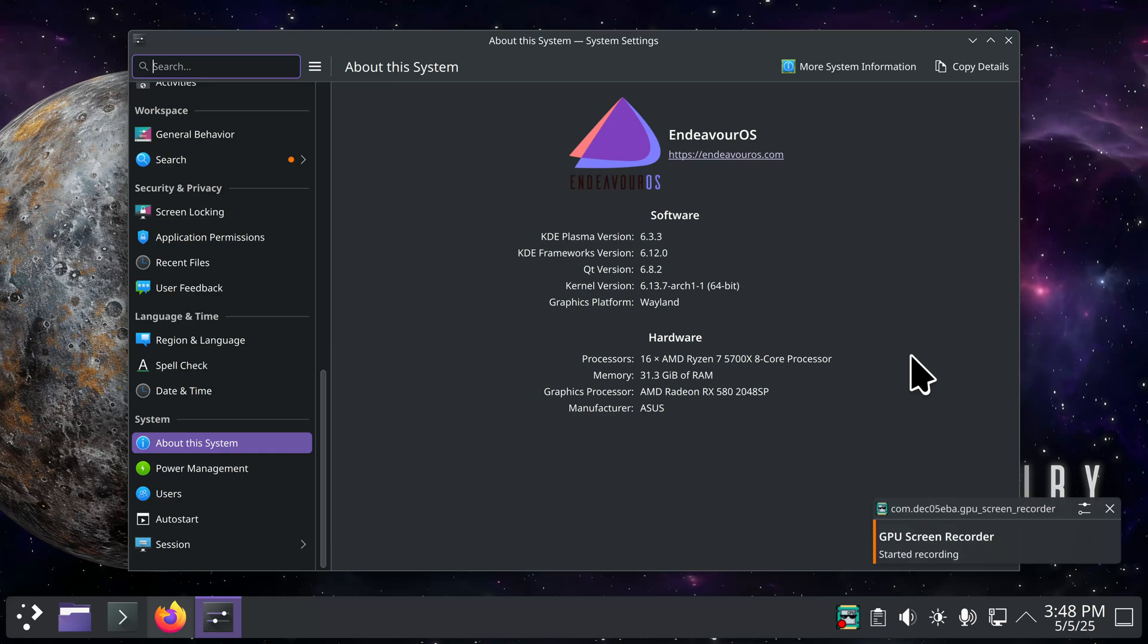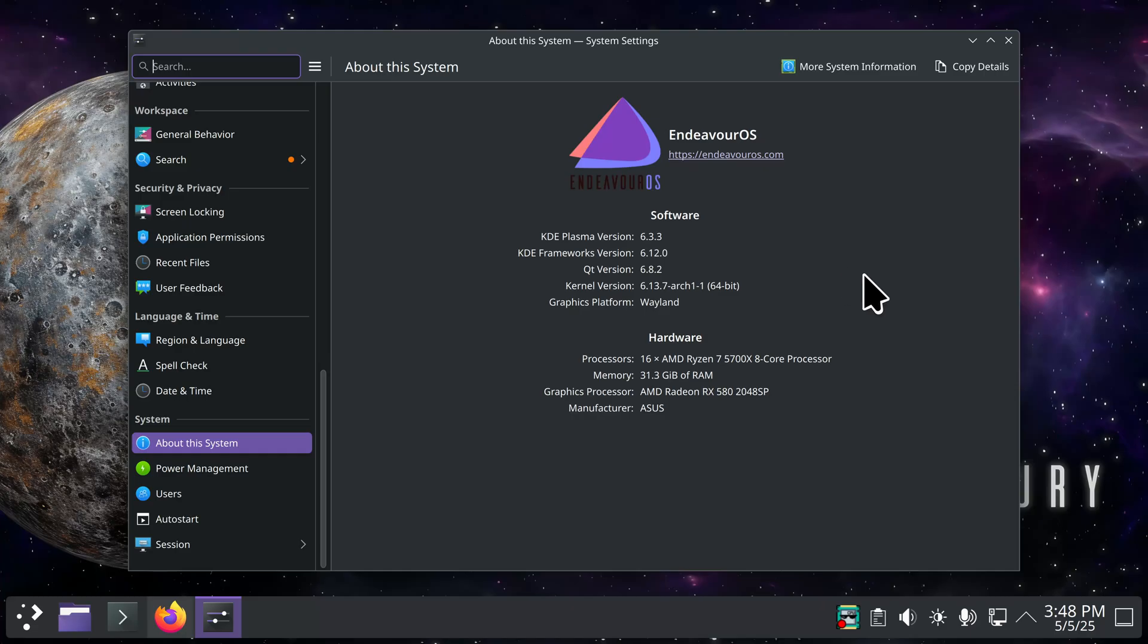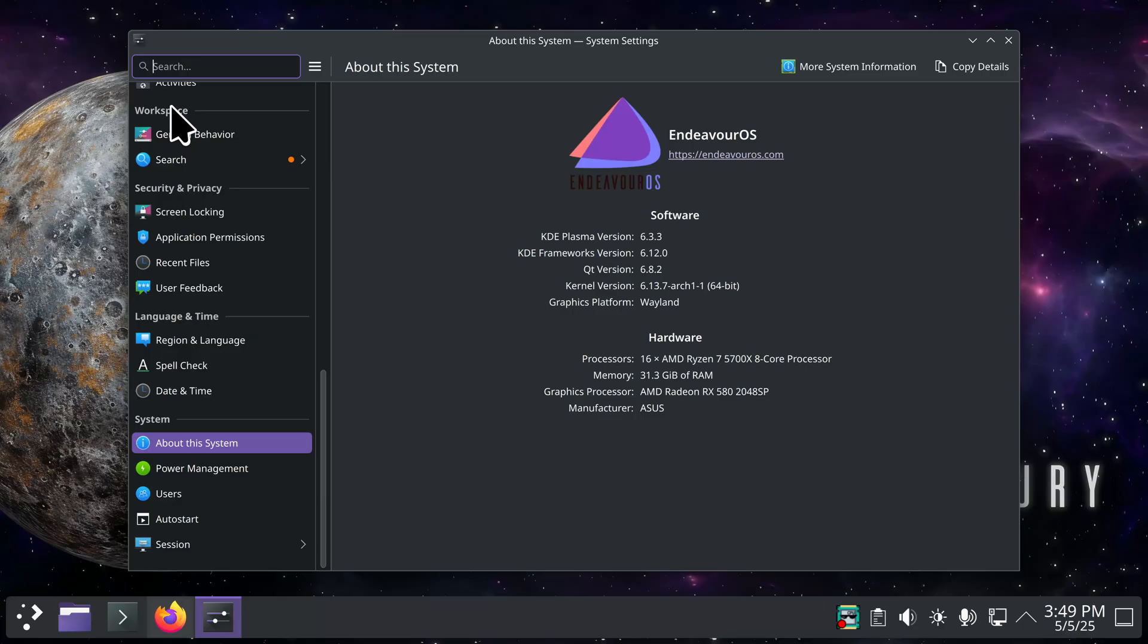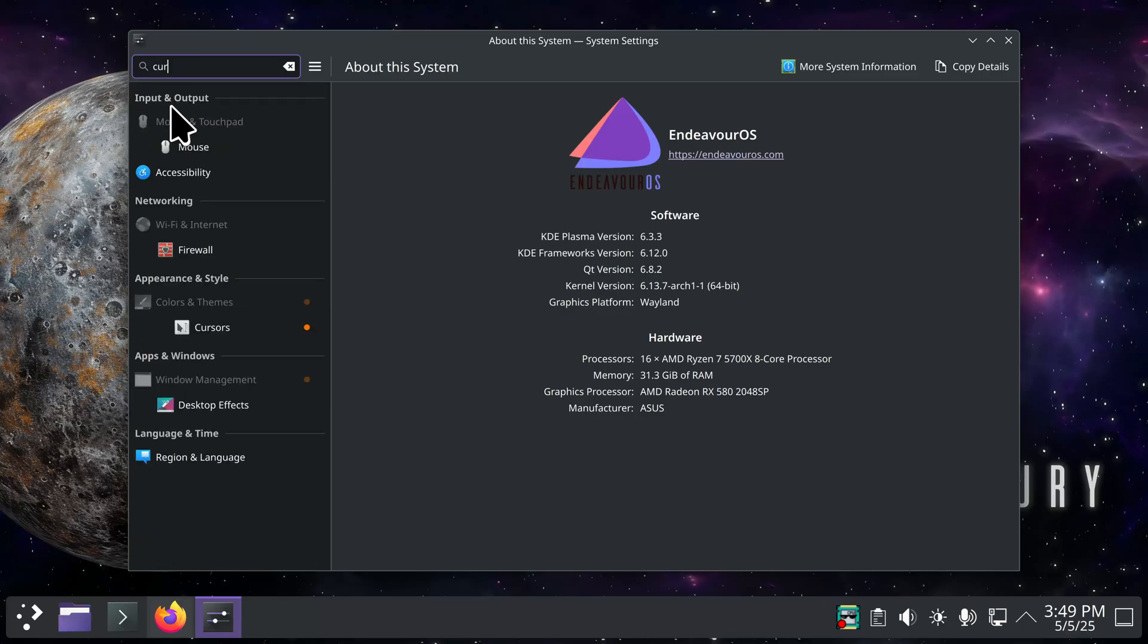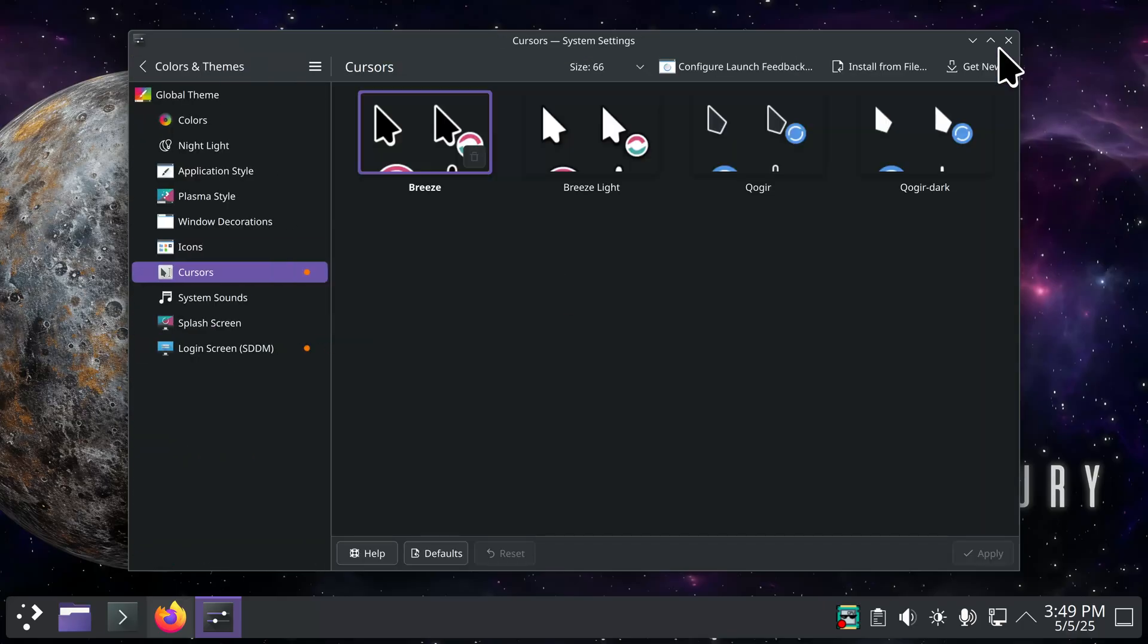Hello folks and welcome to Endeavor OS Plasma filming in the Wayland environment today in 4K. This video is about troubleshooting mouse cursors. Have you ever went in here and had an issue installing a mouse cursor from Get New?